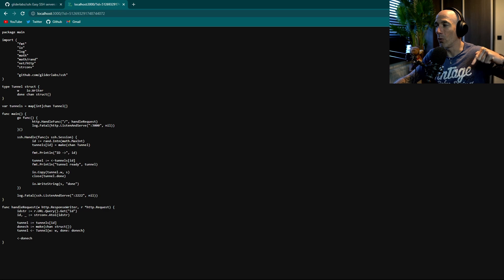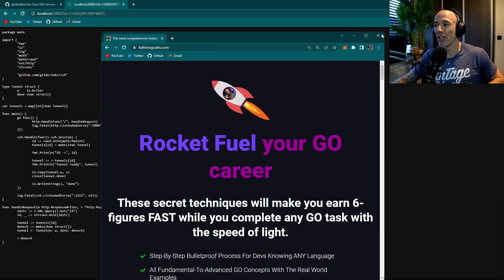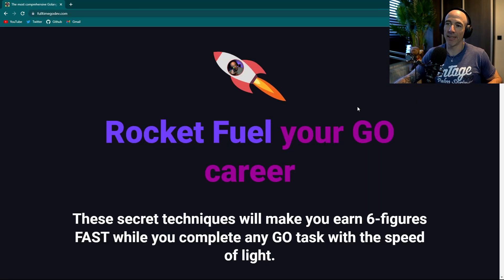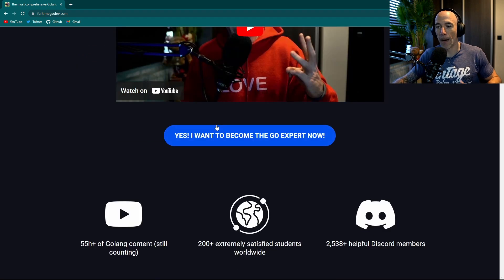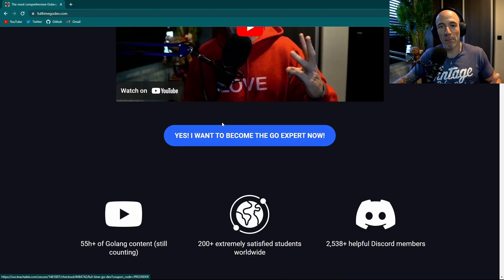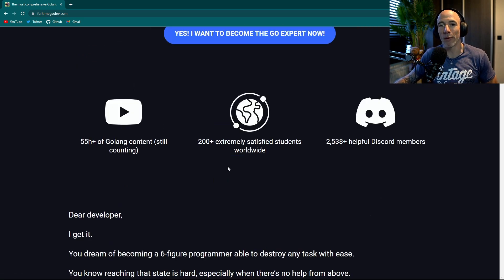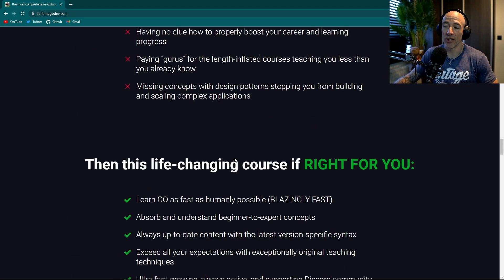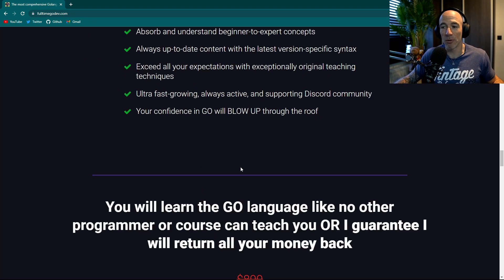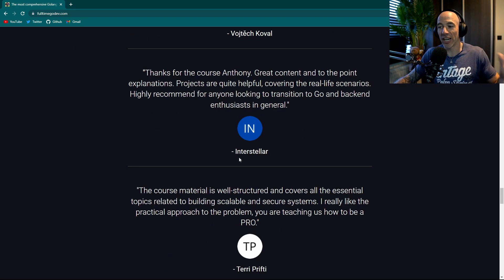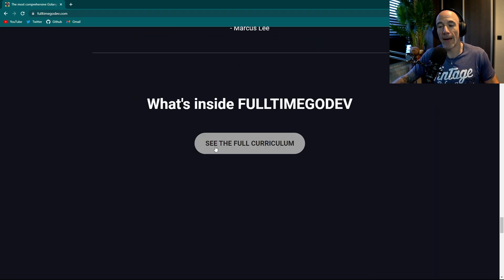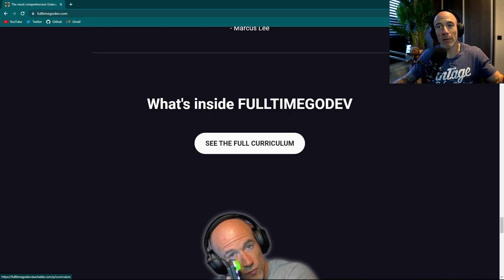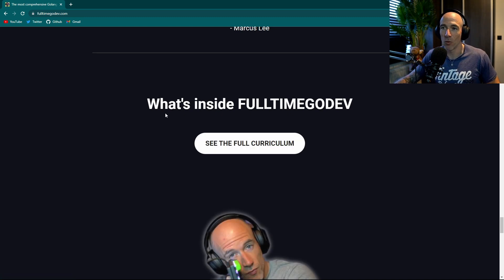For the people that really want to level up as a Golang engineer, I have made the full-time GoDev program, which is a program for people that are willing to become professionally active as a Golang engineer. Over 60 hours of videos. Check it out, let me know what you think about that, and I'm happy to see you as one of my students.